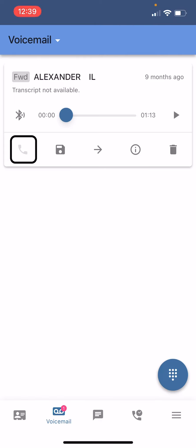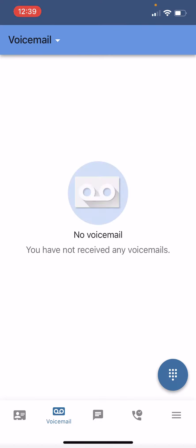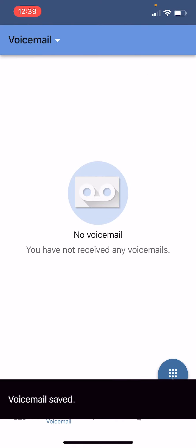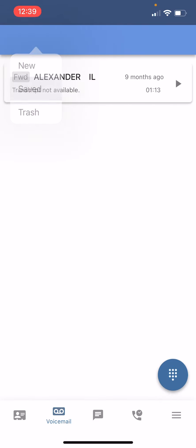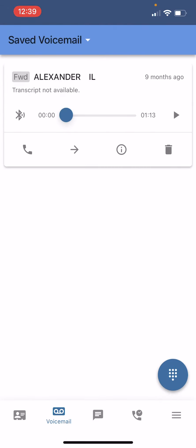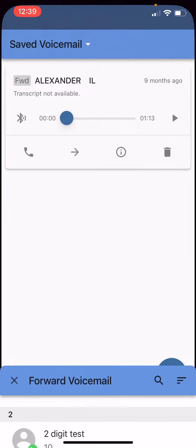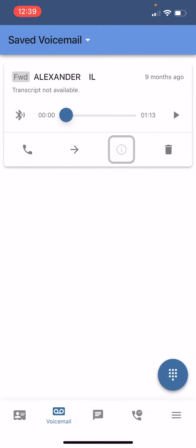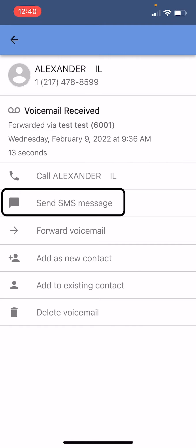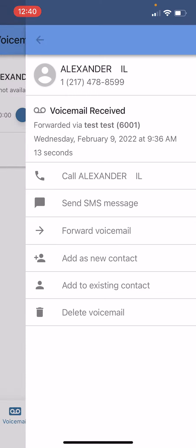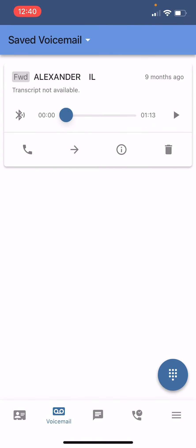You can redial or call the contact back here. You can save the voicemail for future use. You can forward the call on to other contacts. You can see a little bit more information about the contact like when it was placed or send messages to that same contact. Or finally you can delete it hitting the trash icon in the bottom right corner.